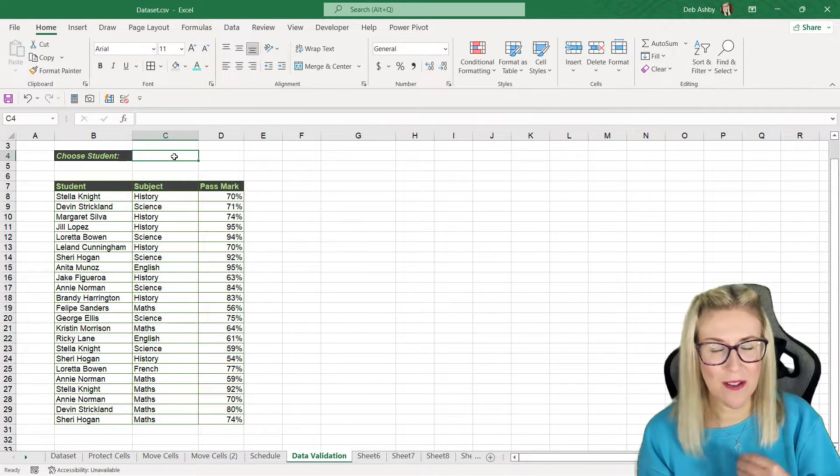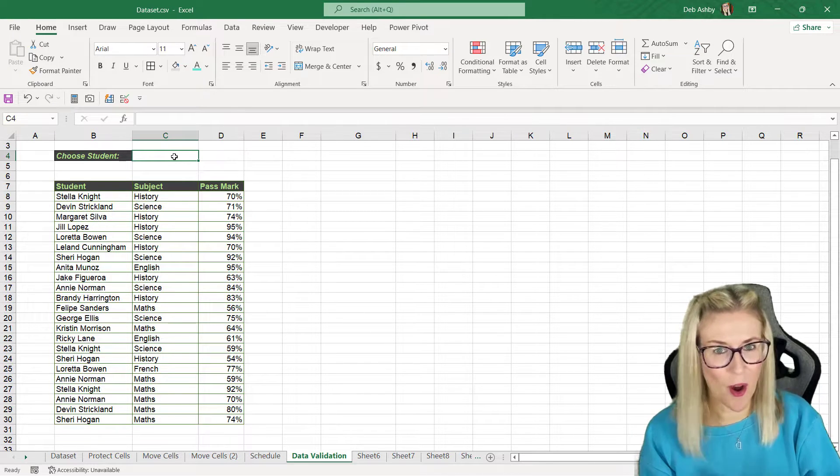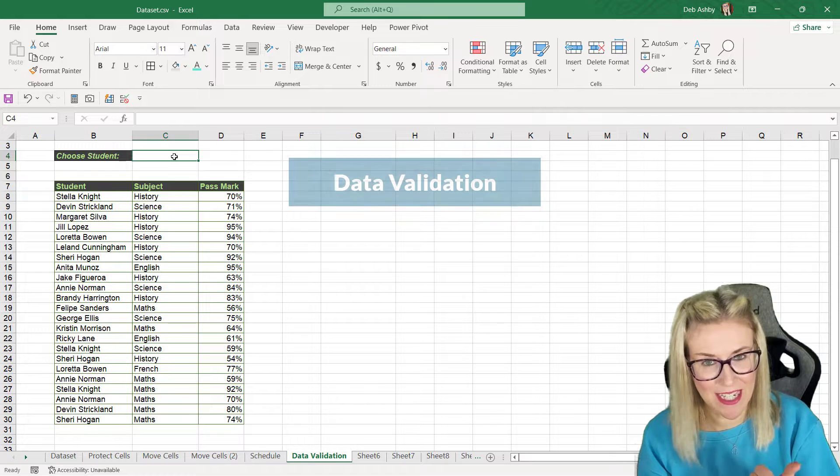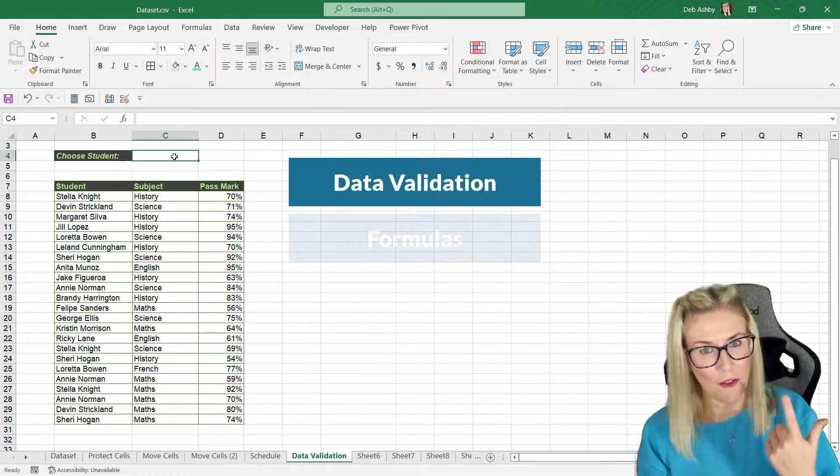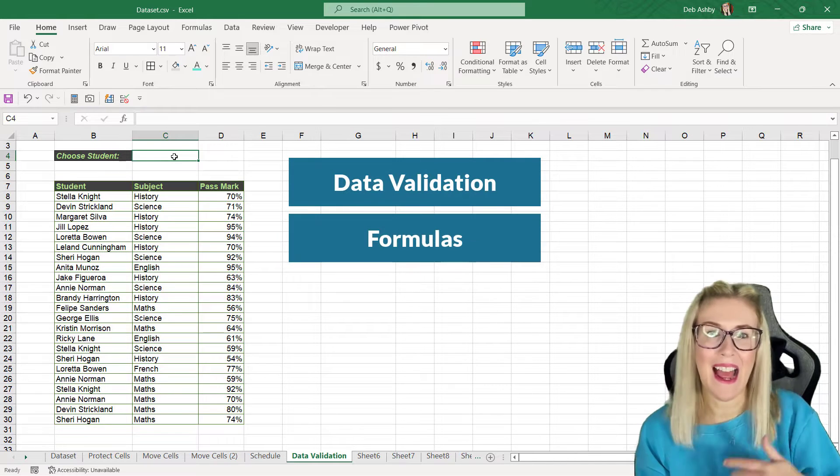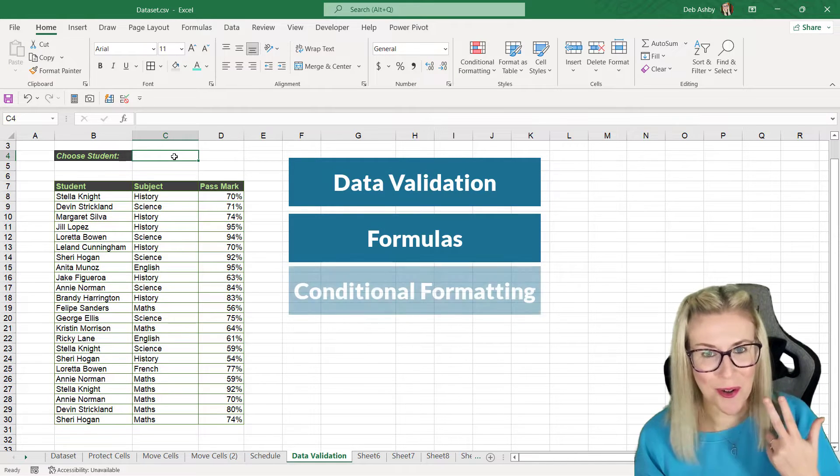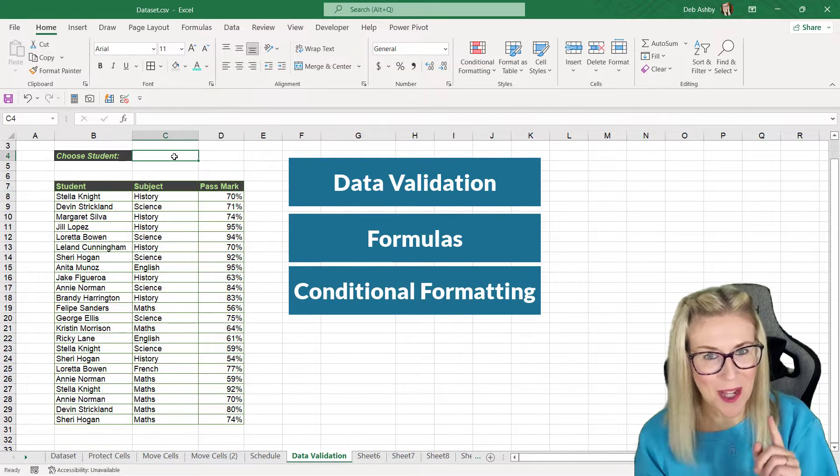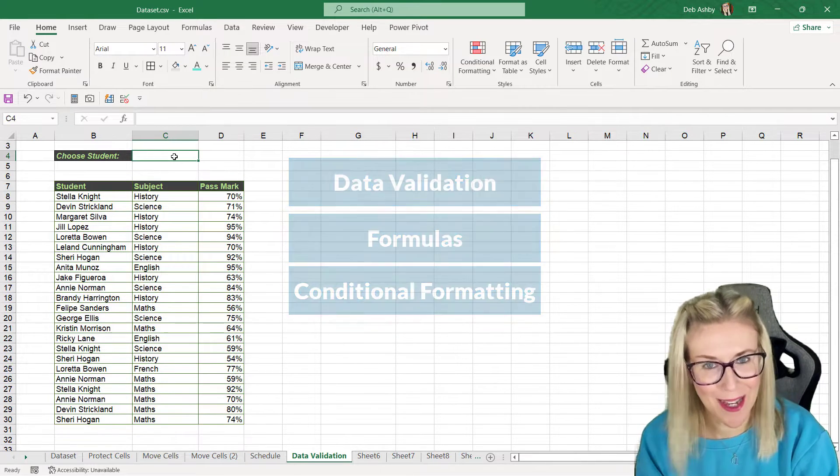So here we're going to use a combination of data validation, a formula, and conditional formatting. So let's get going.